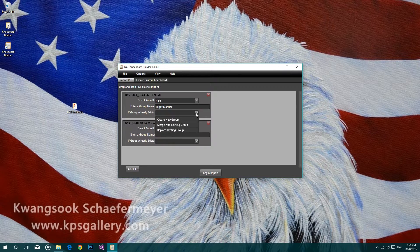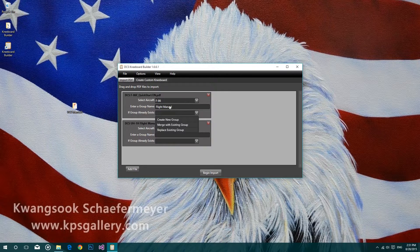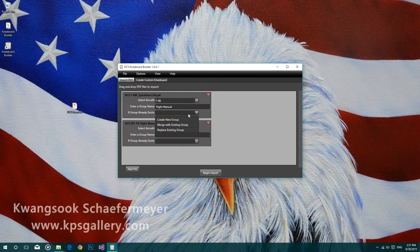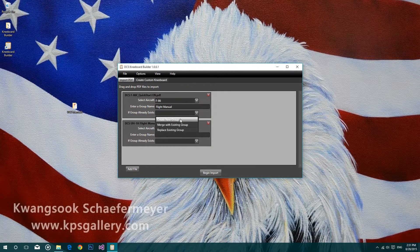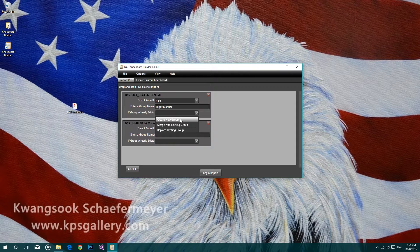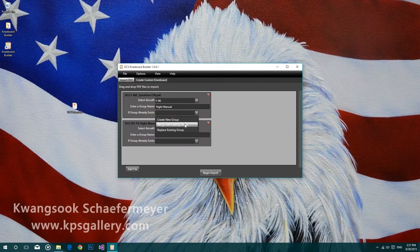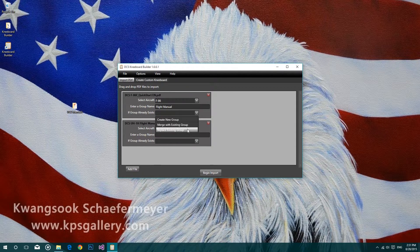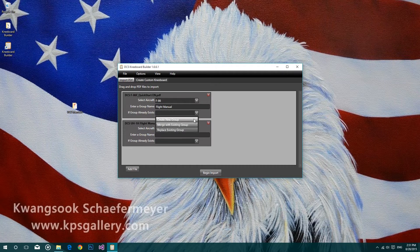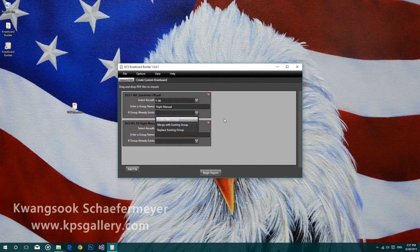The final option you need to select is what you would like to do if the group named Flight Manual already exists. You can either create a new group, merge with an existing group, or replace the existing group. By default, it's set to create a new group.